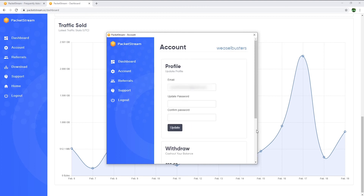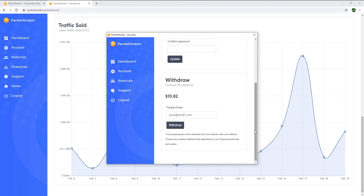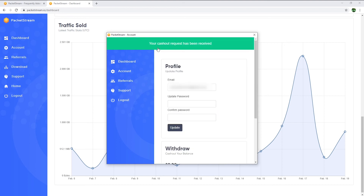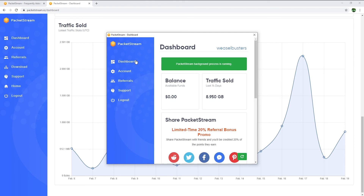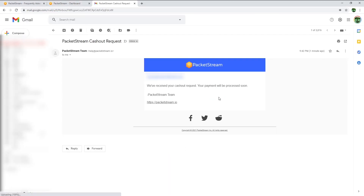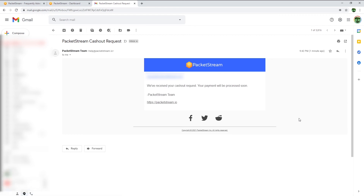So I will now go back to the account section to withdraw my balance. You just need to enter your email address associated with your PayPal account and hit withdraw. My cash out request has been received. If I go back to the dashboard, my balance is now at $0. I just got this email from PacketStream confirming they received my cash out request and that the payment will be processed soon.